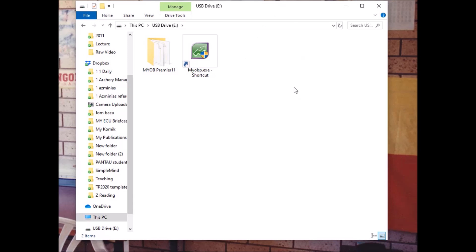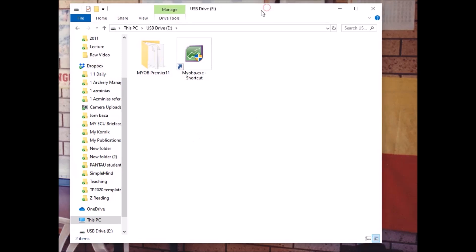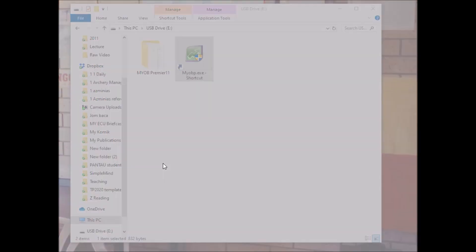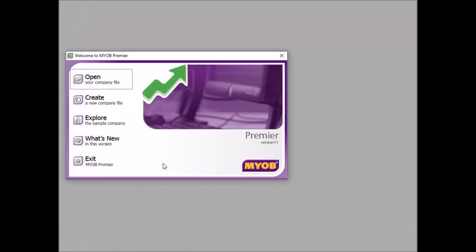By this time everybody have the same environment like myself. Now double click.